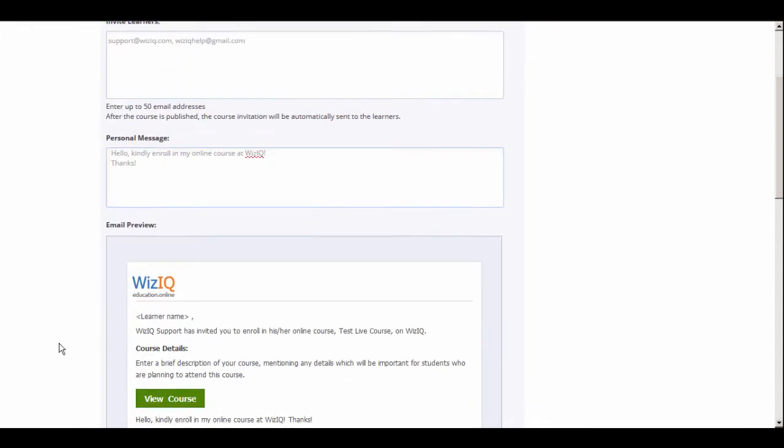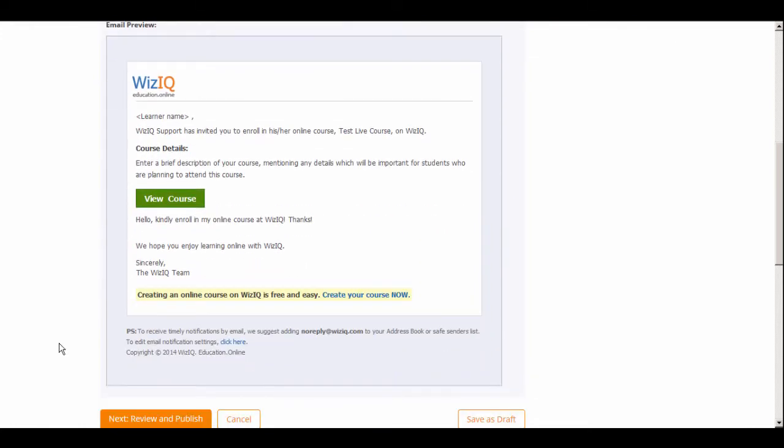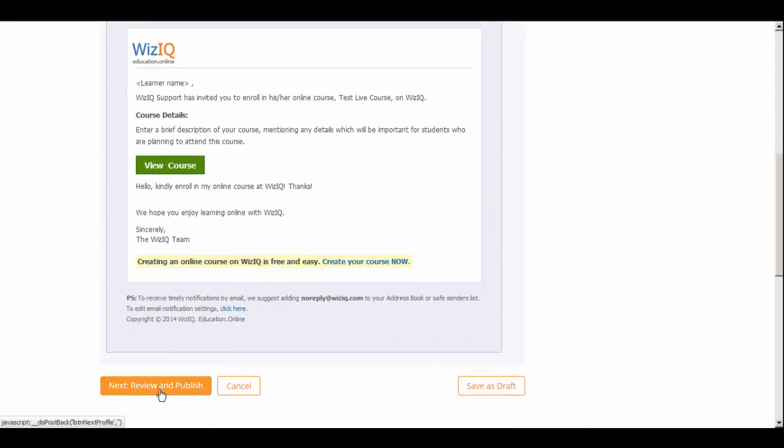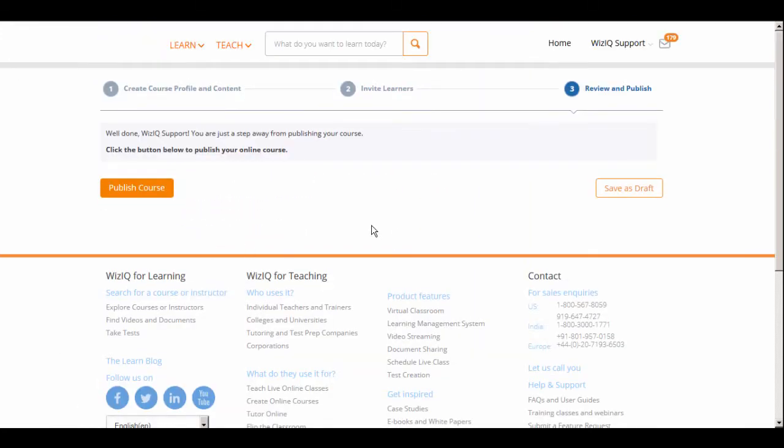Once you are done, preview the invitation, and then click the Review and Publish button. This is the final step of course creation where you publish your course. Click the Publish Course button to finally publish your course.